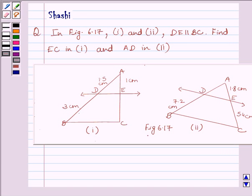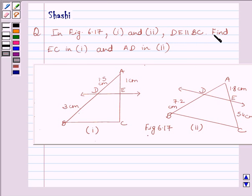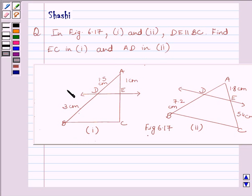Hello students and welcome to the session. My name is Shashi and I am going to help you to solve the following question. In figure 6.17, first and second, DE is parallel to BC. Find EC in the first part and AD in the second part. The given figures for the first part and second part are here.